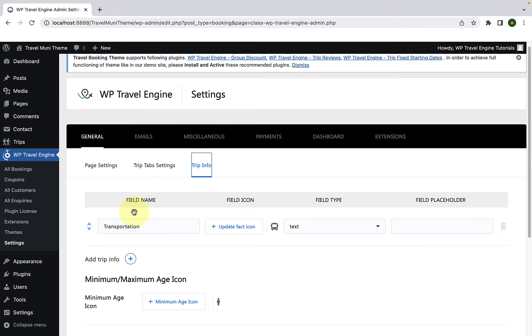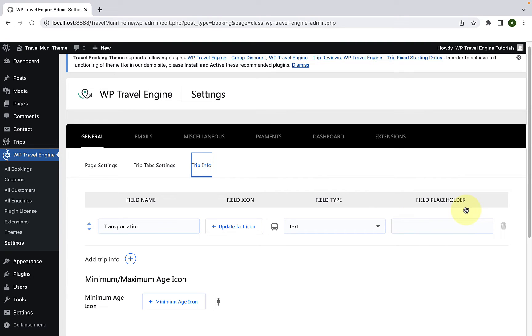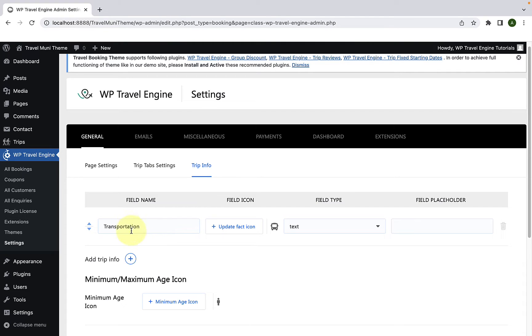Here, you can add in the field name, field icon, field type, as well as the field placeholder. I have already added a trip fact here, the field name as Transportation. I have also added the field icon, the field type.